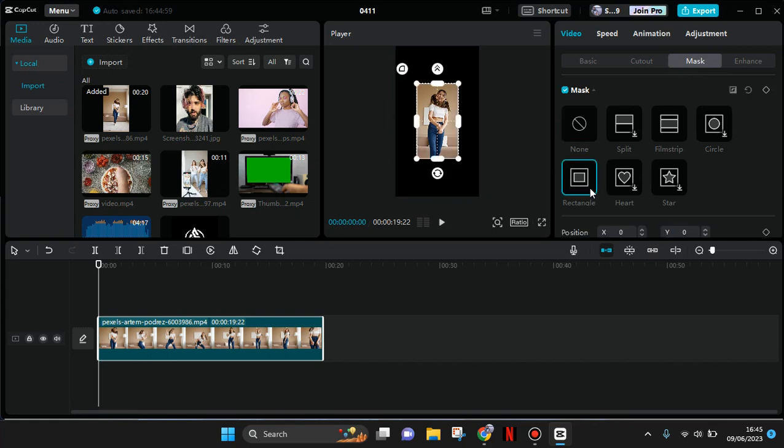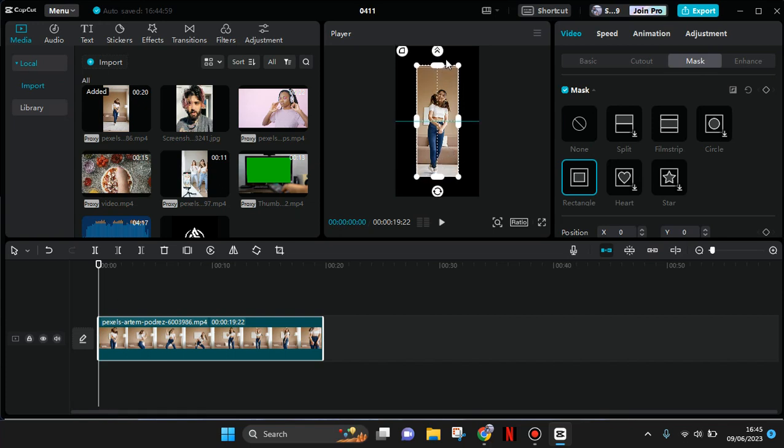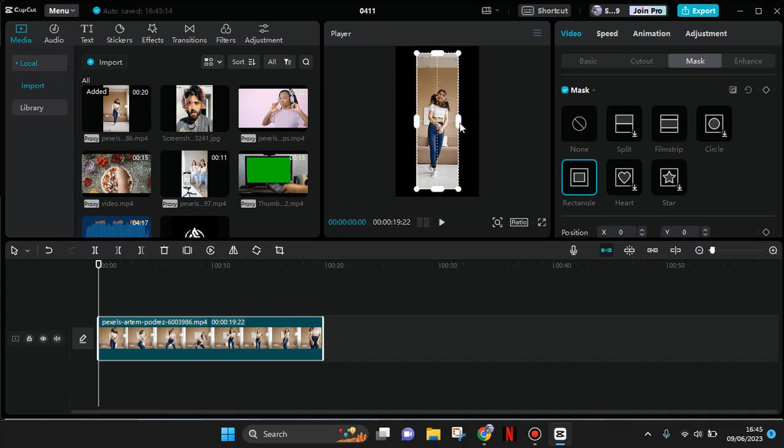Okay, so now the video will go like this. Then you can just adjust how much you want the size of your video like this.